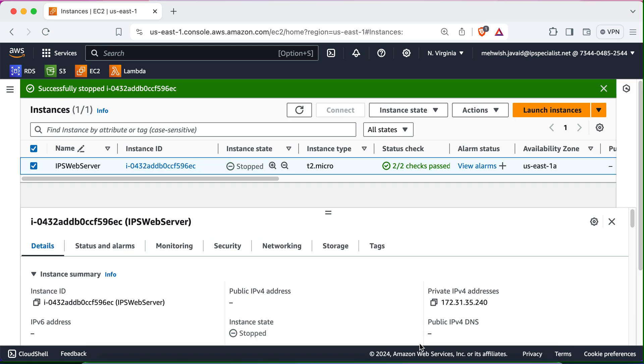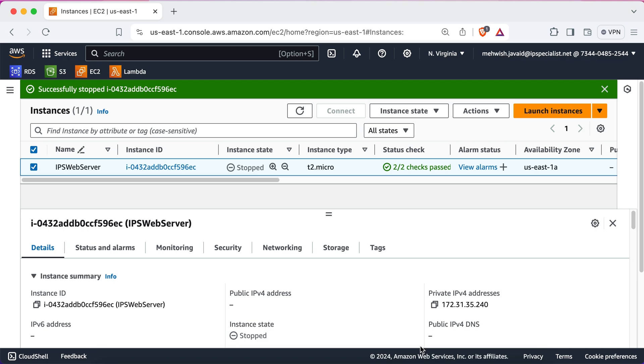Stopping an instance is great for temporary shutdowns. But what if you're done with it completely? That's where terminating an instance comes in. Terminating an instance will delete it permanently. So, make sure that you don't really need it anymore before doing this.